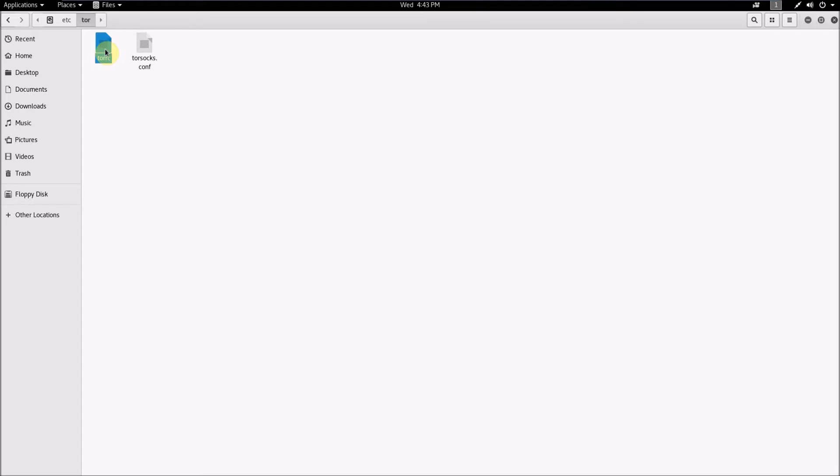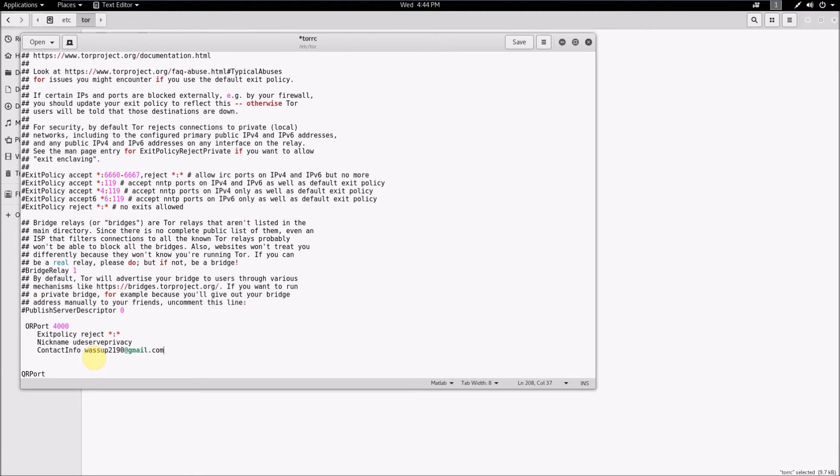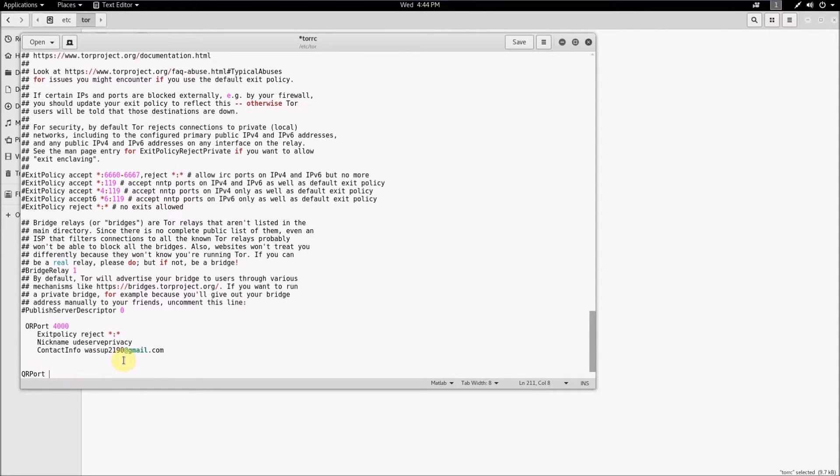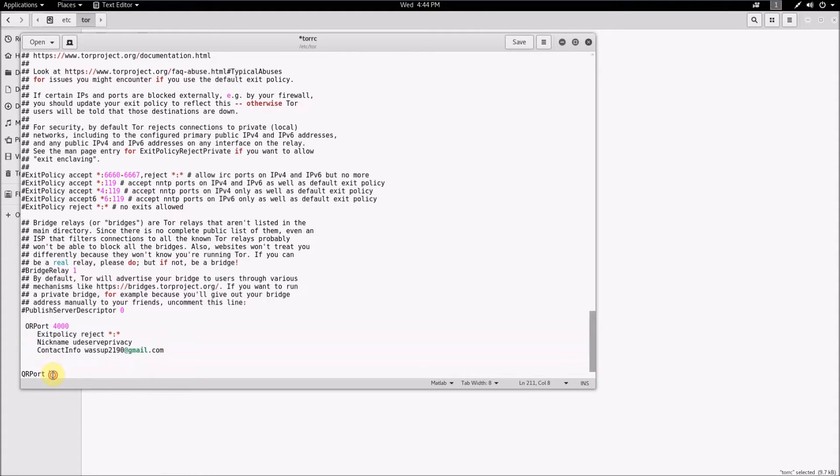What you're going to want to do is open that. So once you've gotten the torrc file open, you just want to scroll down to the bottom. I already have it here because I'm running a Tor relay myself, but I'll show you what the code you need to do. So just type ORPort and then type whatever port number you set up for port forwarding on your firewall.